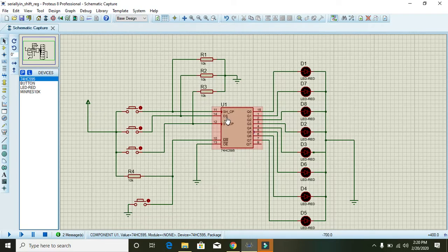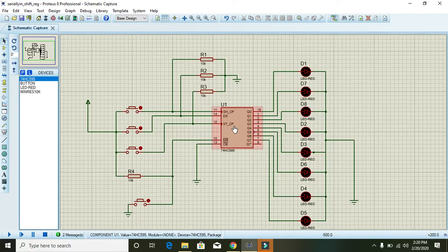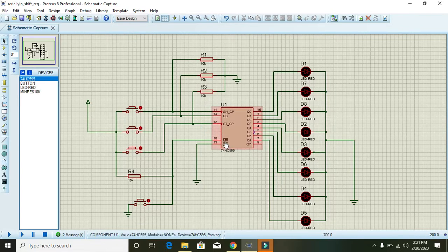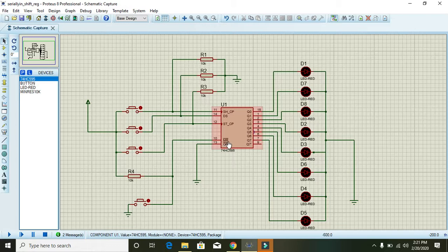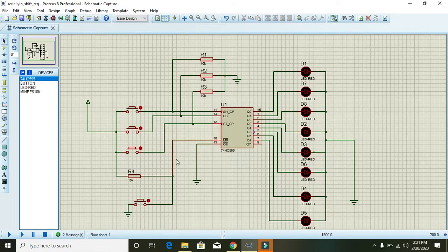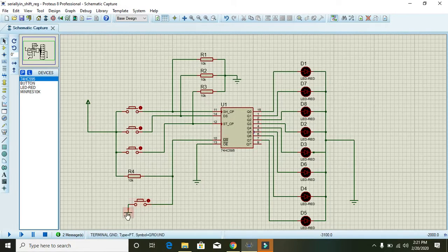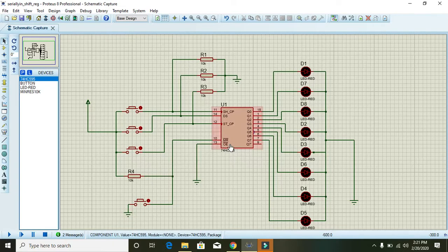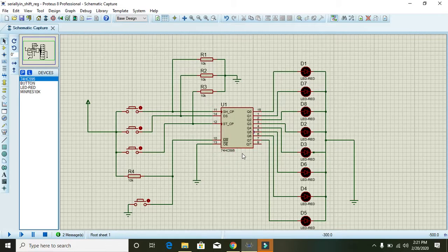DS is the pin for data selection. ST_CP is for latch enable or latch pin. MR is master reset and it must be down so that our shift register will work fine.